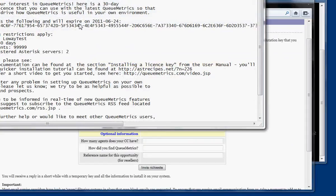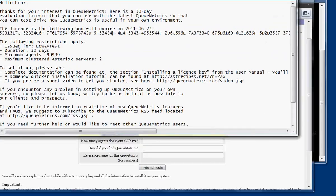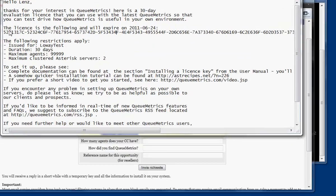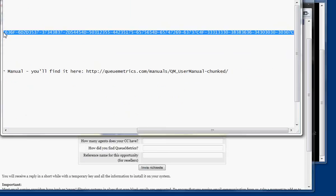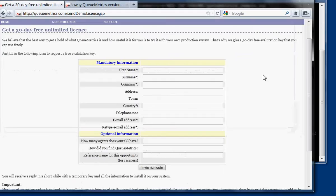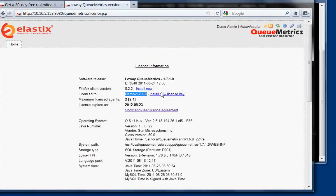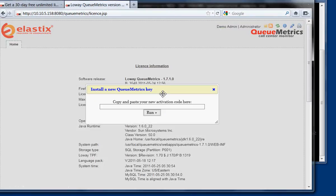The demo key, the email looks like this. The email here contains a row that is all made of numbers. This is the actual license key. You can go here, copy, you go to QueueMetrics, install a new license key, and you paste it here.